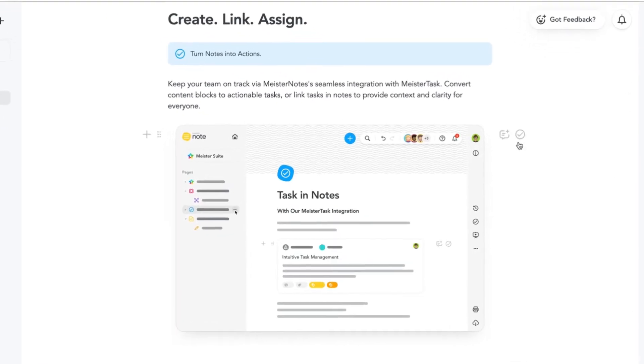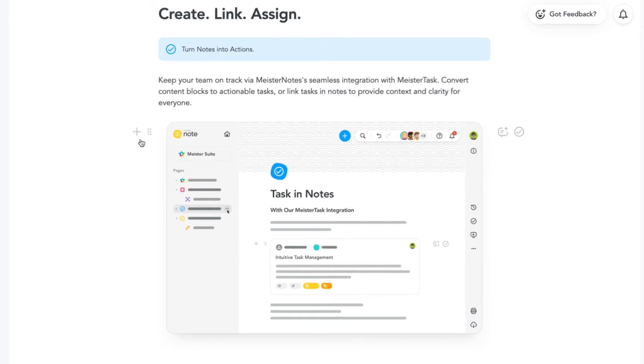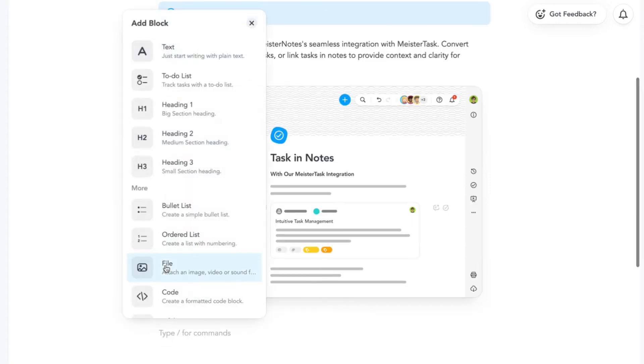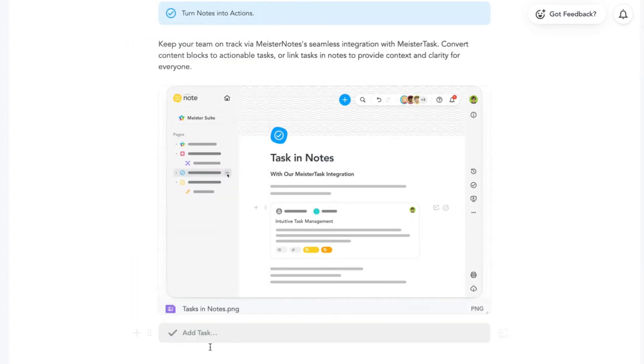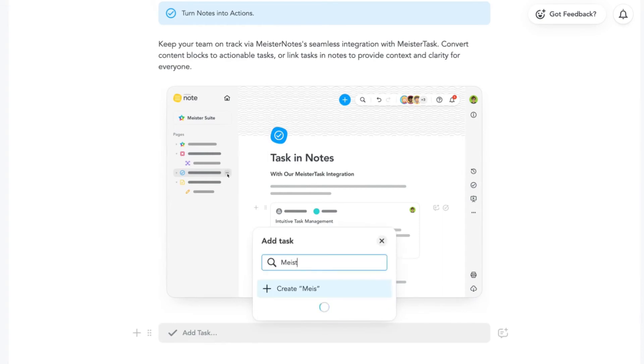You can add tasks to your notes as content blocks. Simply select Add Task from the Add Block menu, then follow the steps to link to an existing task or create a new one.